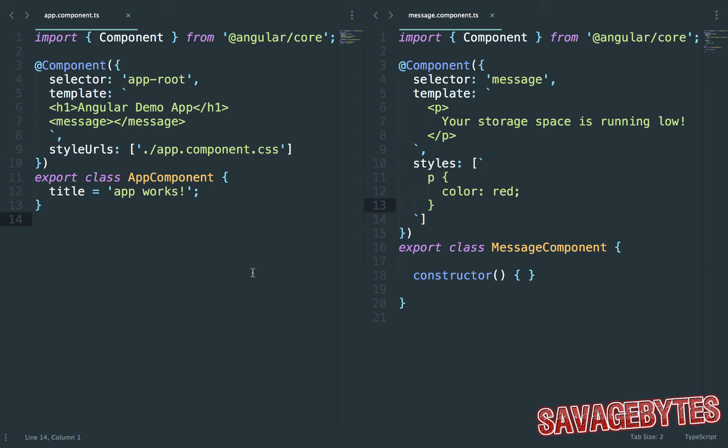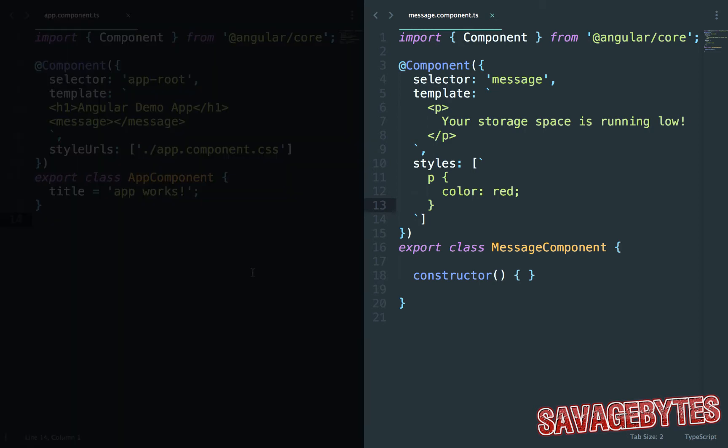Input binding on components simply provides us with a way of passing data into a component and that's exactly what we're going to do with this message component here.